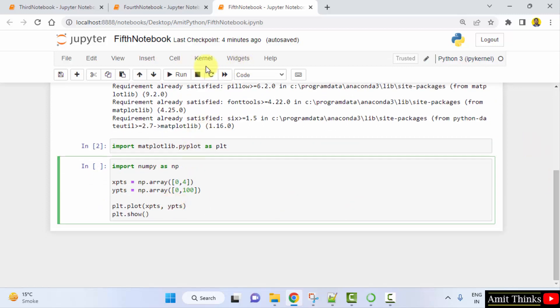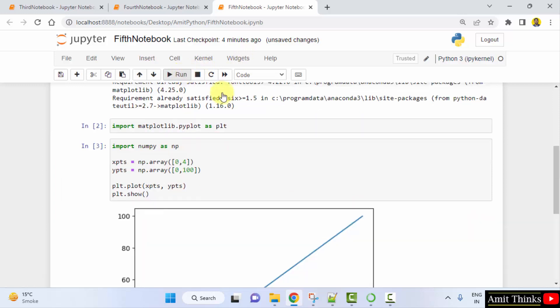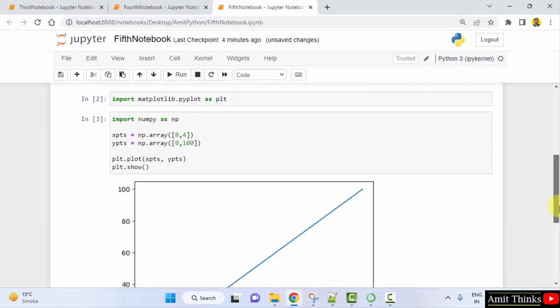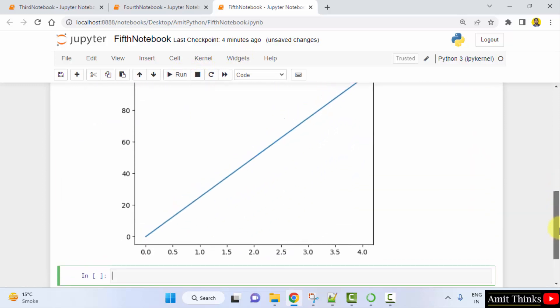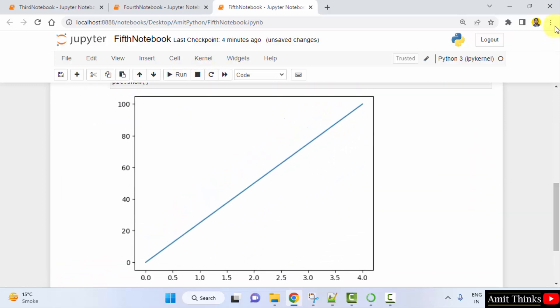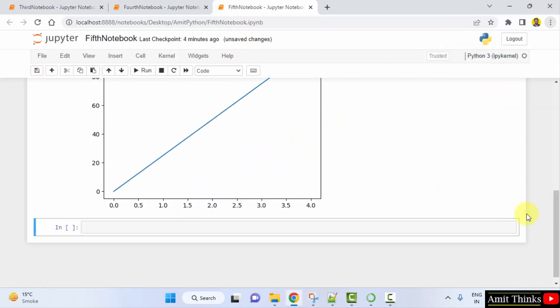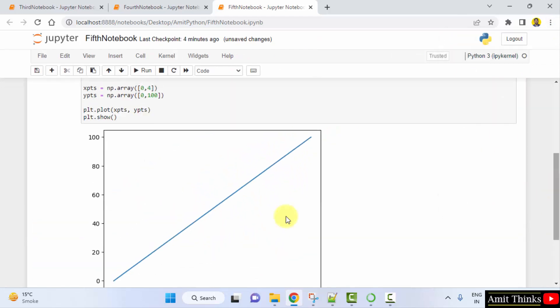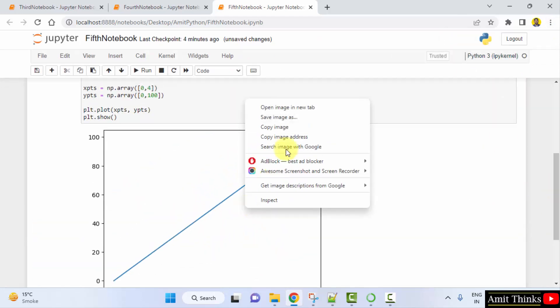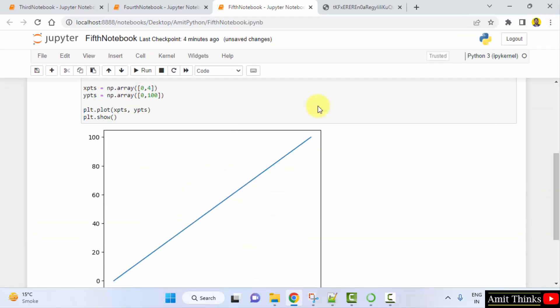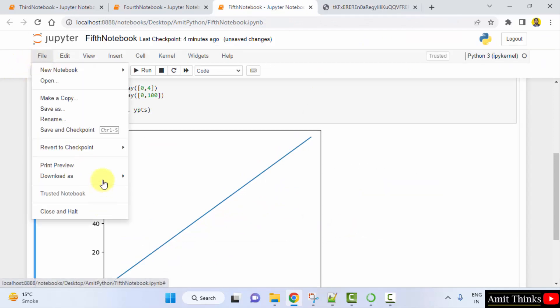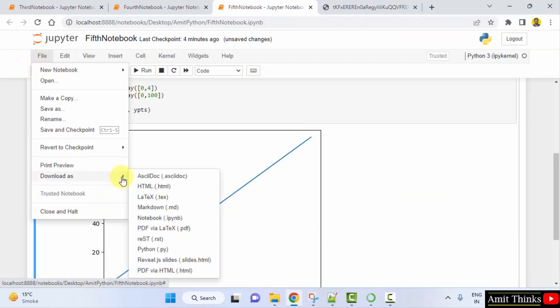So this is our code. Just click on run. On running it is showing us our line which we printed using matplotlib. You can also now open it in new image and save it, and you can also download this complete notebook using the following options.